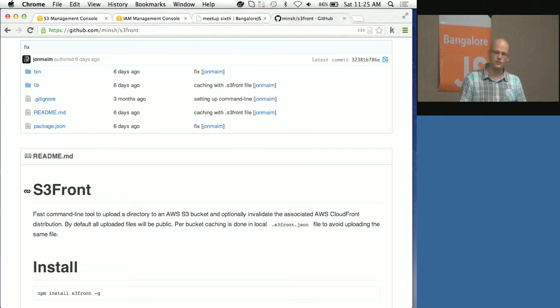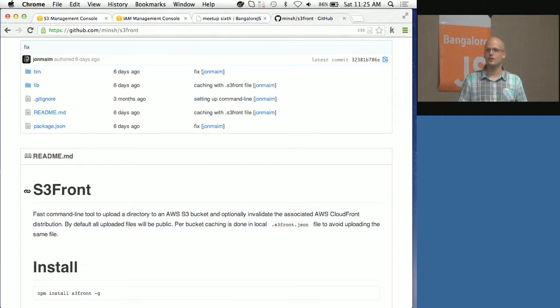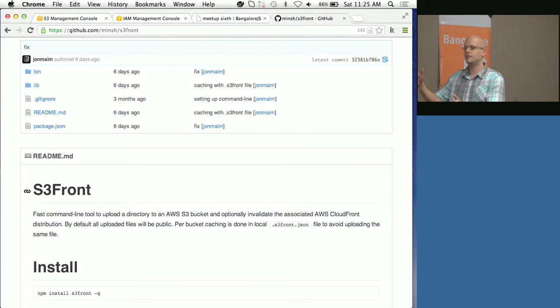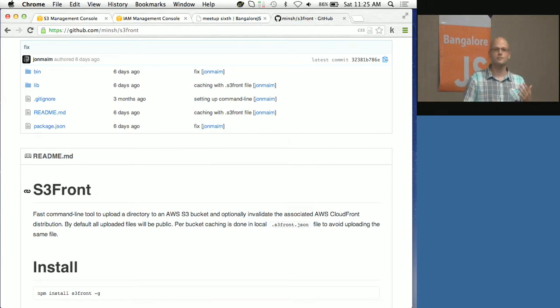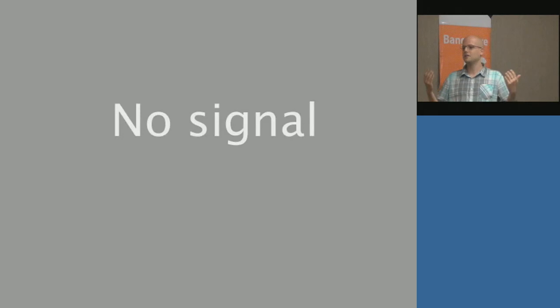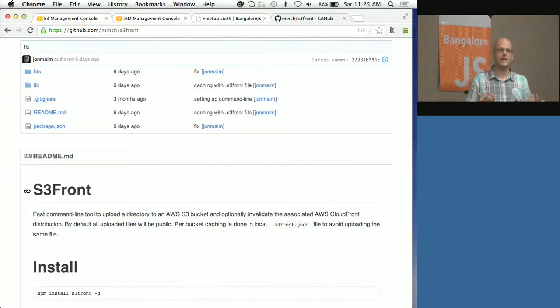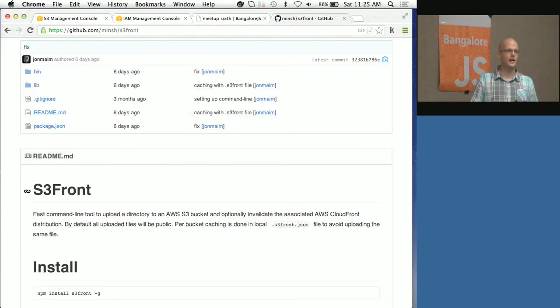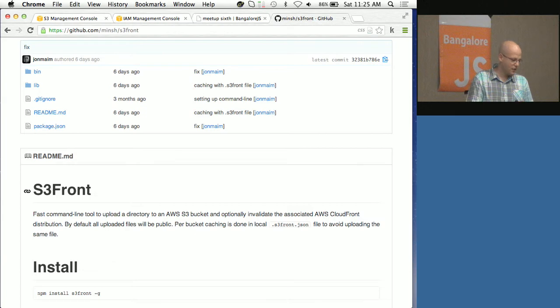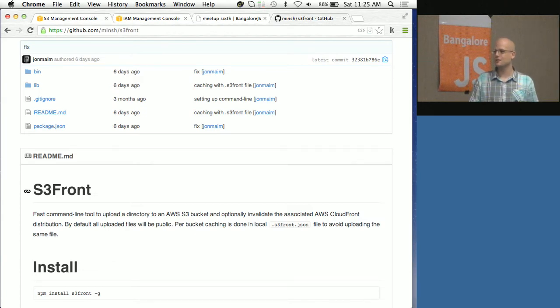When you want to upload your site to production, you do some minification and then take all the files, overwrite everything, and put them there. This can take 10, maybe 15 minutes if you have a site with 100 or 1000 files.